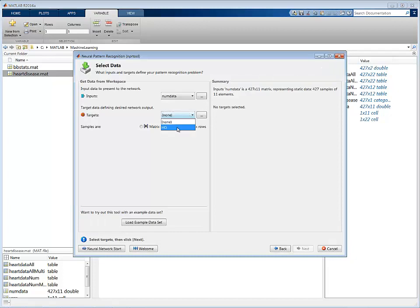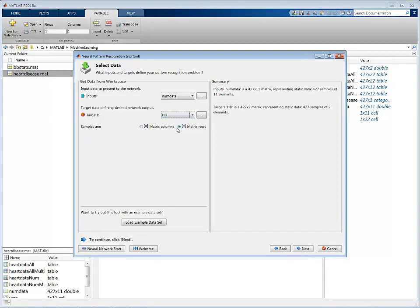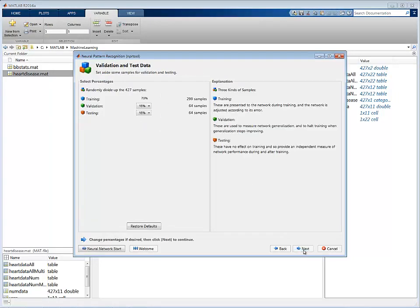You can now choose this matrix as the target data. Having chosen the data, the app interface will then give the option to partition the data into training, validation, and test sets.